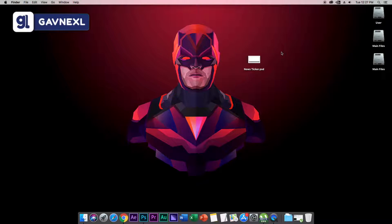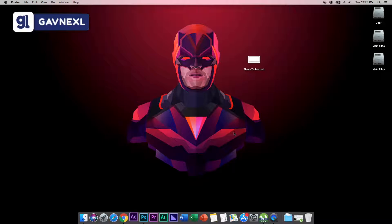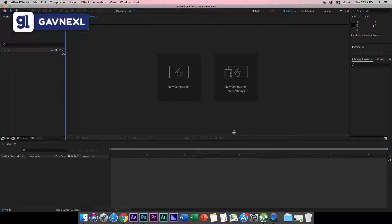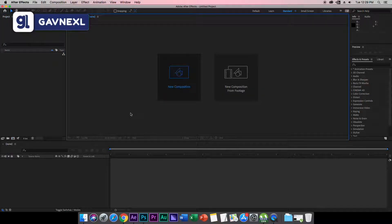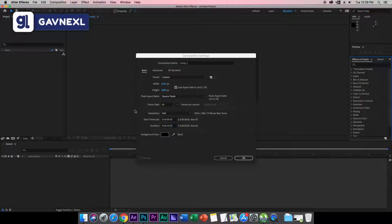After you have your design, make sure you have After Effects installed, because we're going to use After Effects to make this. Open up After Effects and create a new composition. Click on New Composition and select your video's resolution. If you make 1080p full HD videos, set your width and height to 1080p. If you make 4K UHD videos, you'll need a 4K project file.